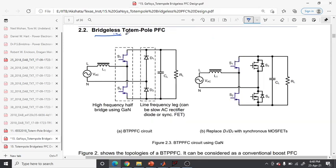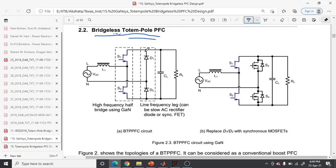This is the bridgeless totem pole PFC — what GaN Systems, Texas Instruments, and Infineon are using in the recent era. It utilizes fewer devices: as we saw in the previous topology, D1 and D2 were involved making six devices total. The bridgeless totem pole PFC also has bidirectional power flow capability. Because we are using MOSFETs, the MOSFET body diode enables bidirectional capability through third quadrant operation.